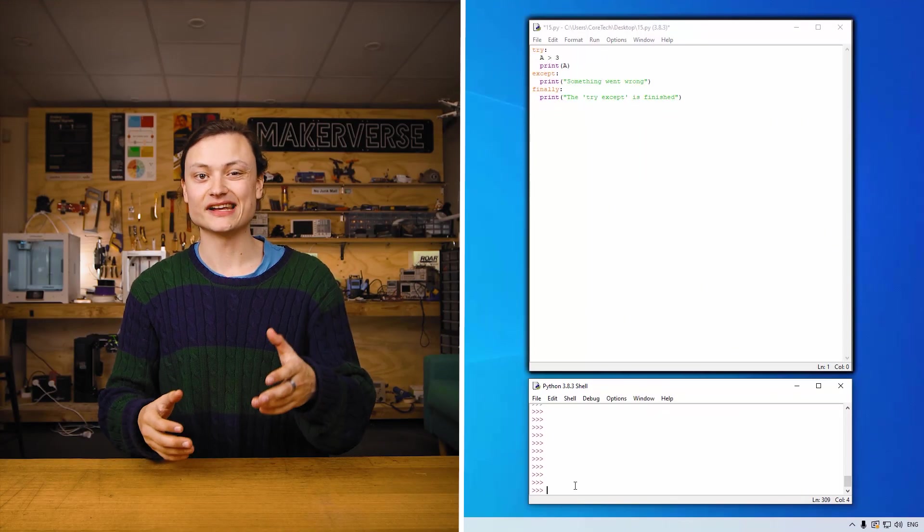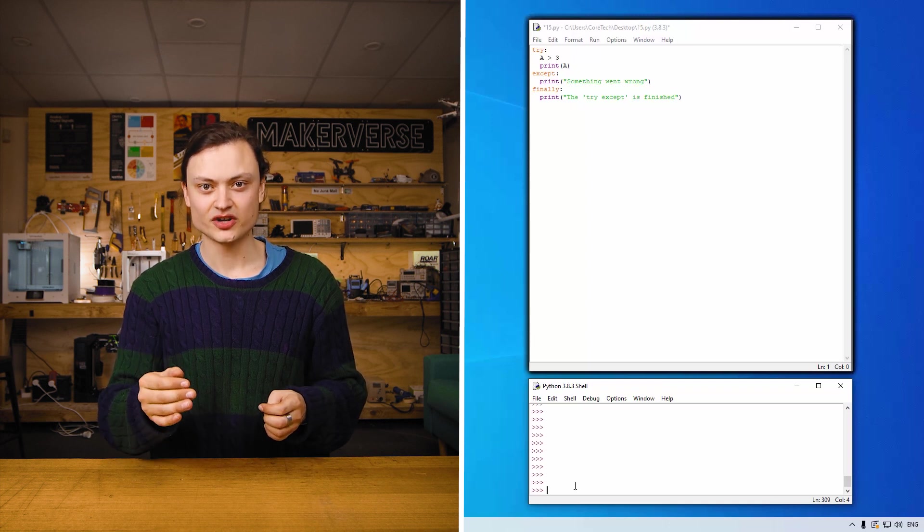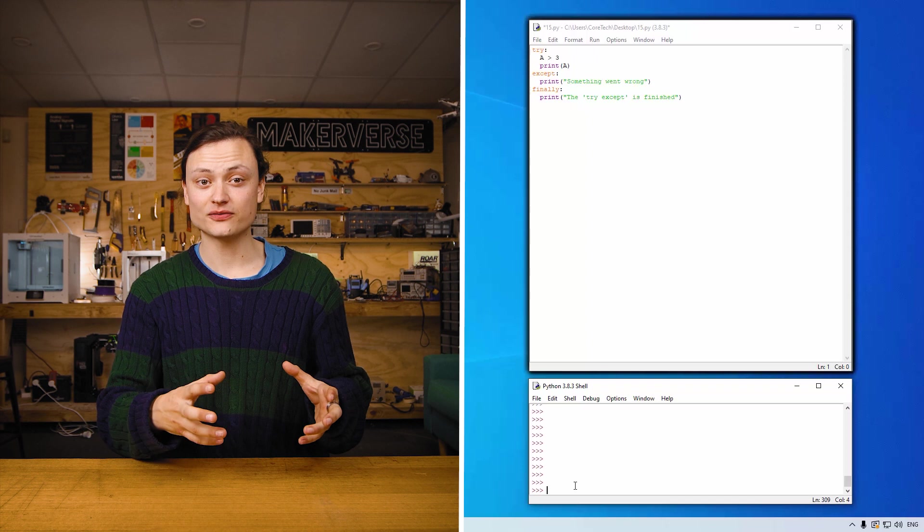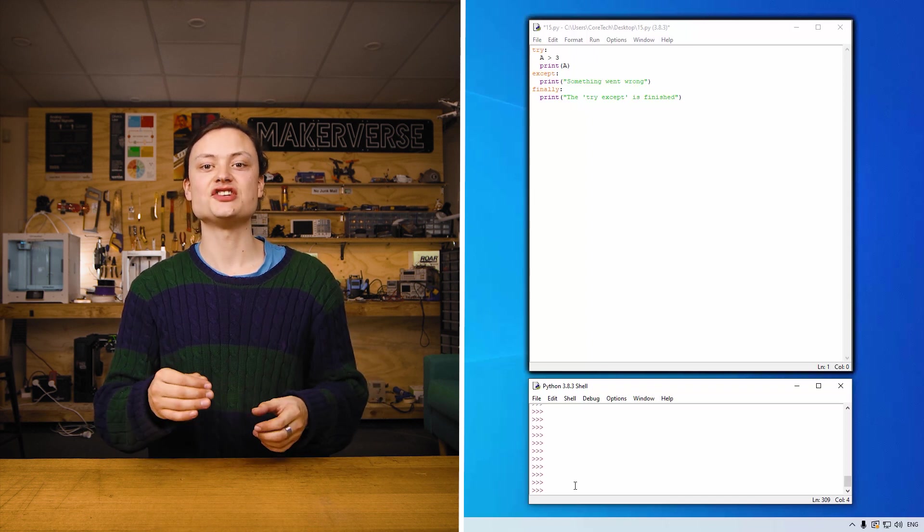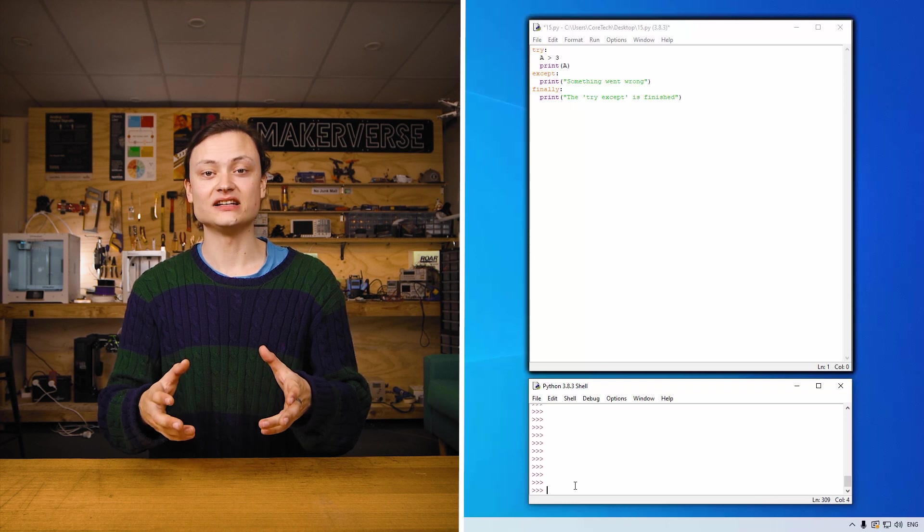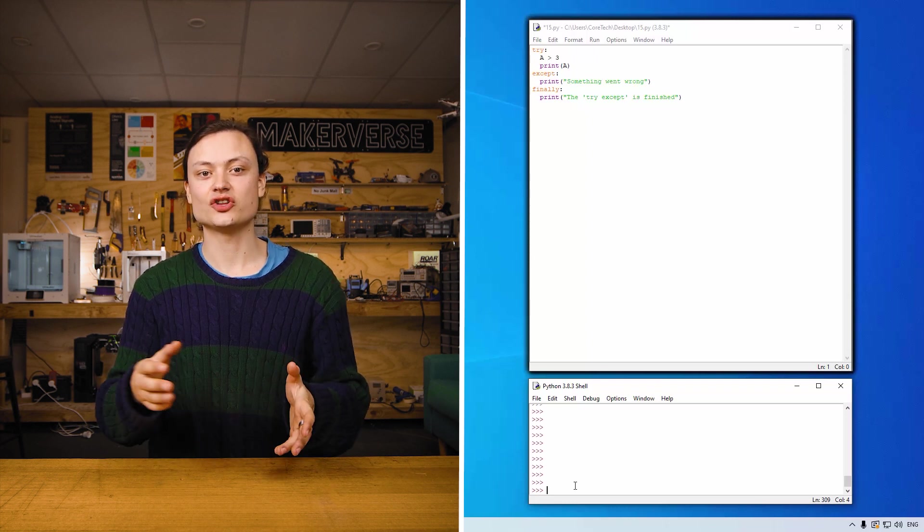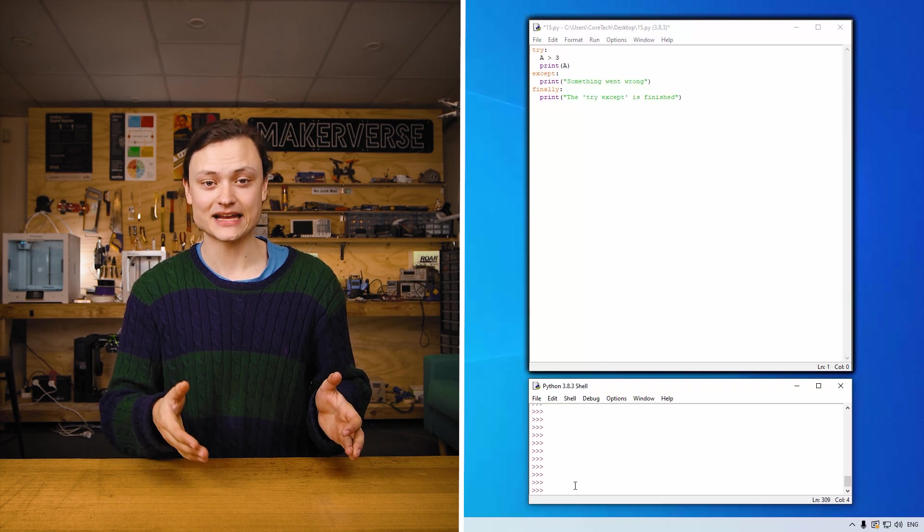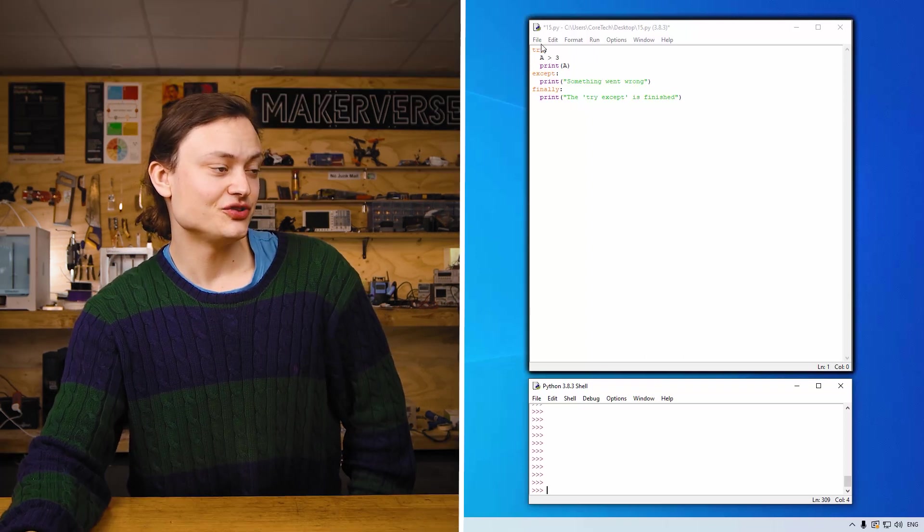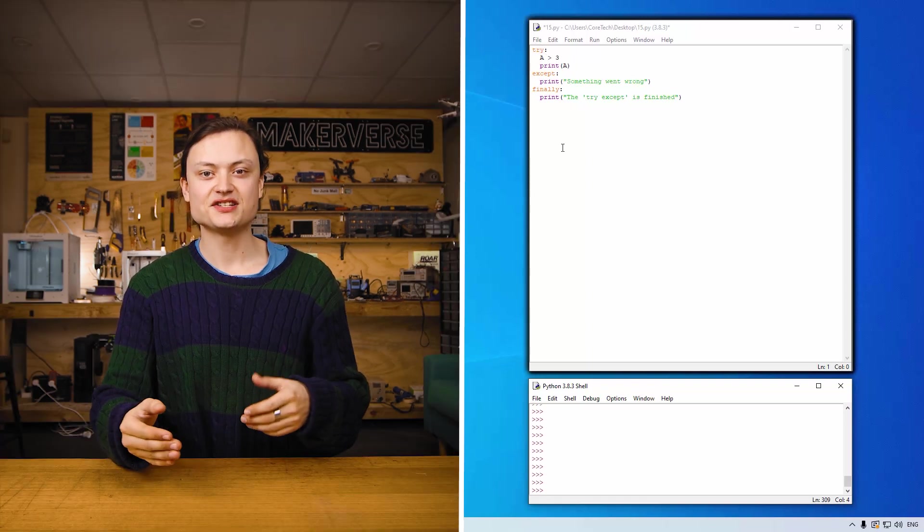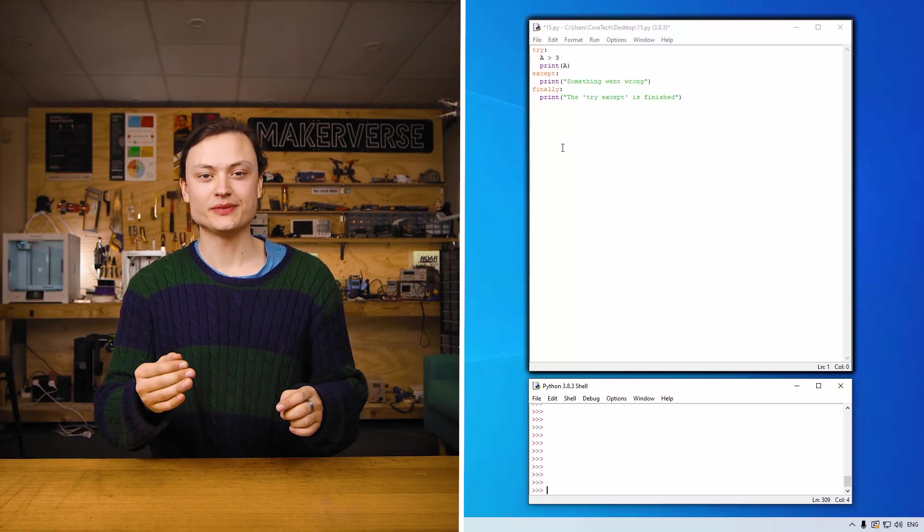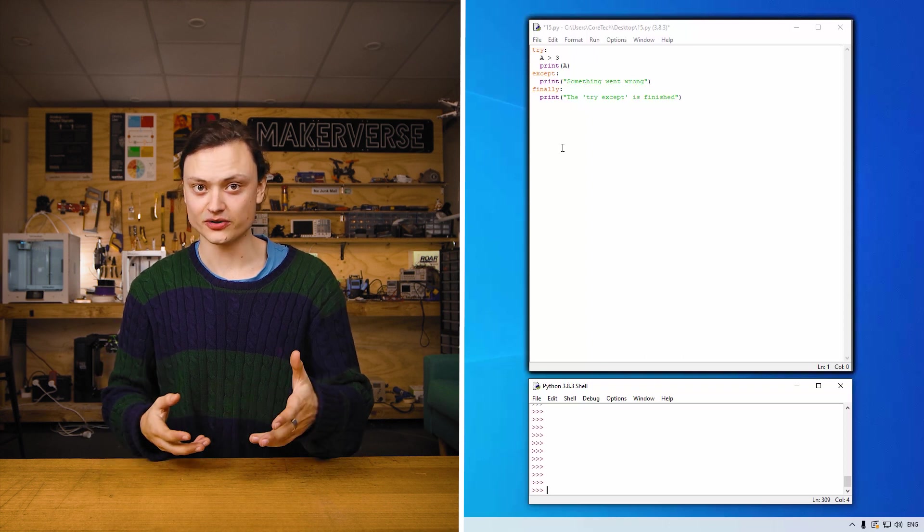Try, accept and finally are all related keywords for use when testing code. The try keyword lets you test a block of code for errors. The accept keyword lets you handle the error. And finally keyword lets you execute the code regardless of the result of the try and accept keywords. This is the kind of syntax you'll see when using these keywords. Imagine this as part of a larger code block and then hopefully you'll be able to see how these could be useful as a way of testing code.